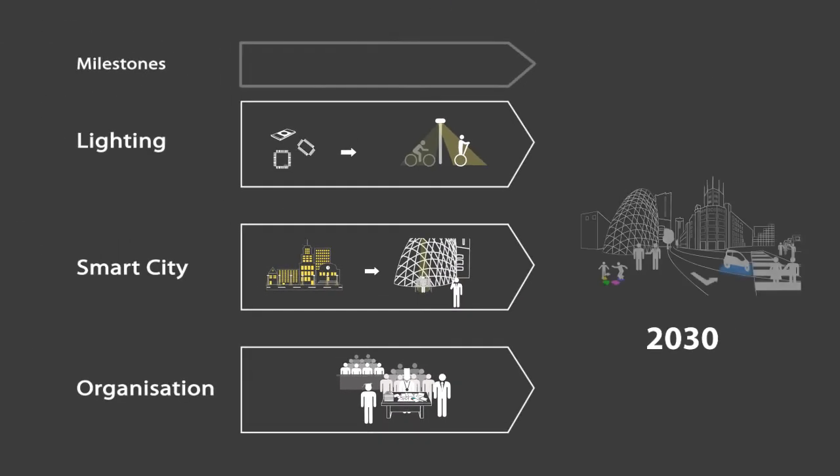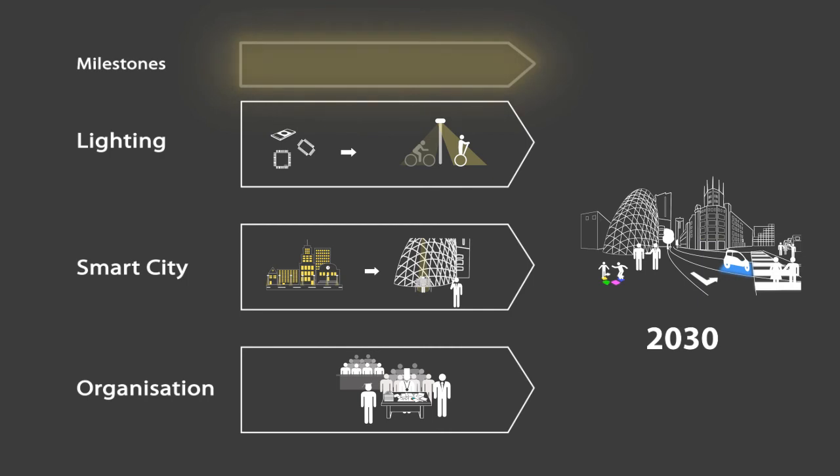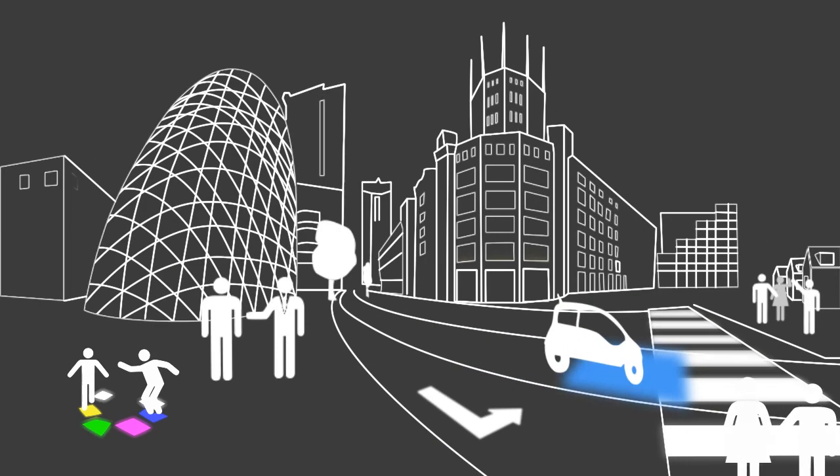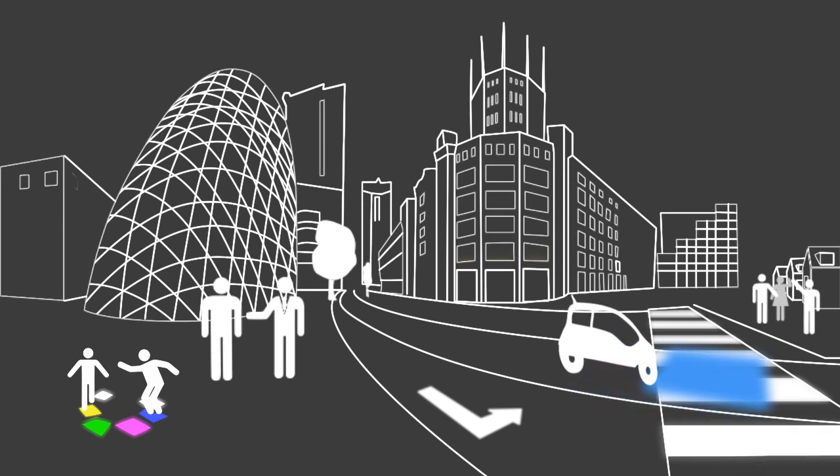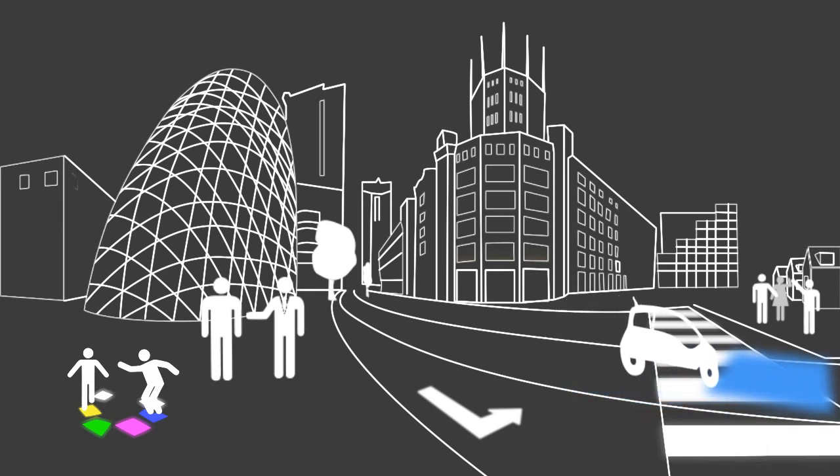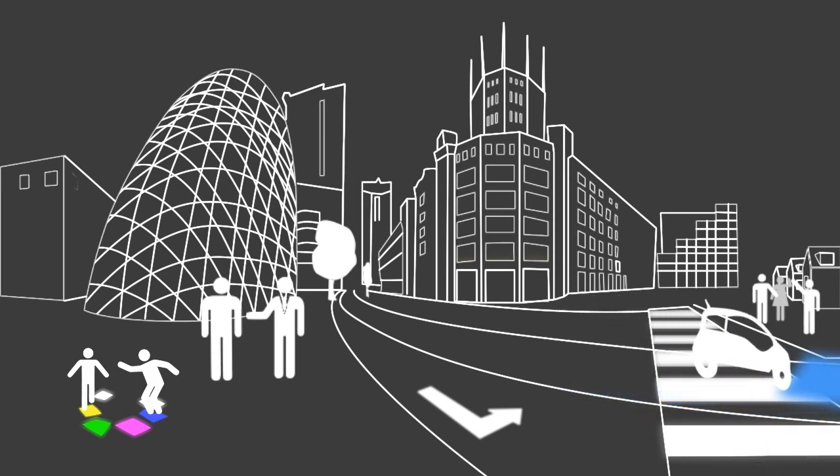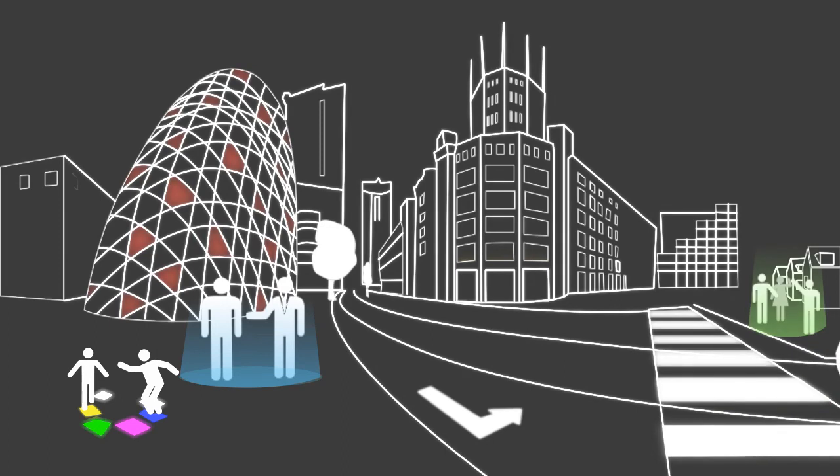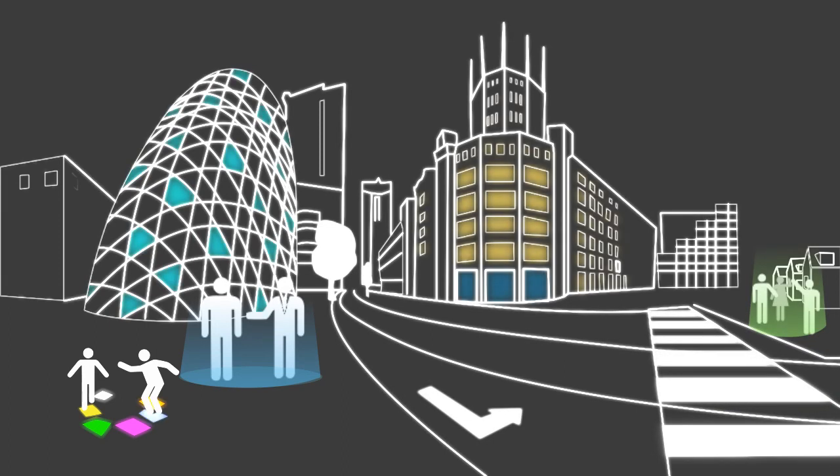The roadmap connects technological options to societal drivers that determine the quality of life. At the short term, a flexible smart lighting infrastructure needs to be implemented. Last but not least, living labs are created where continuous innovation in the quadruple helix takes place.